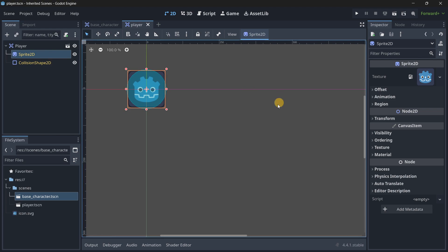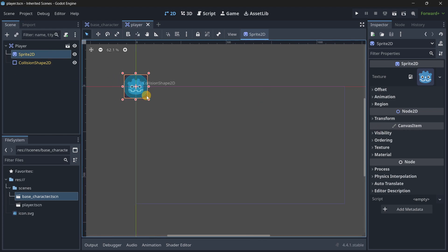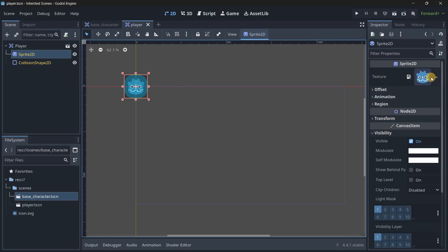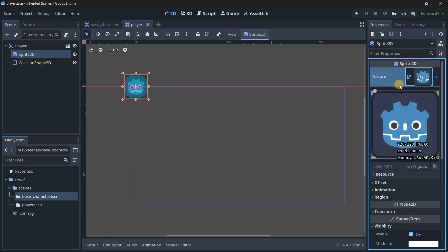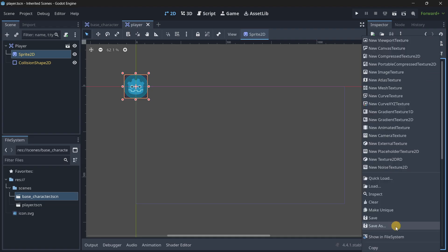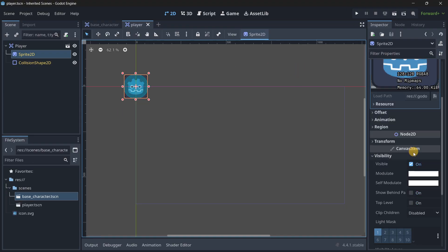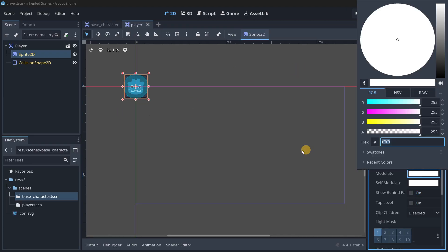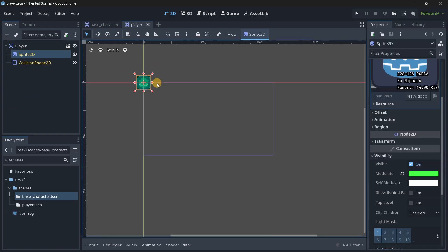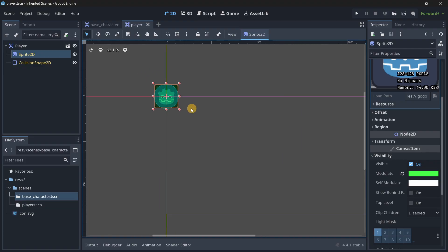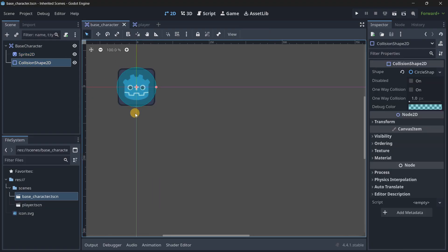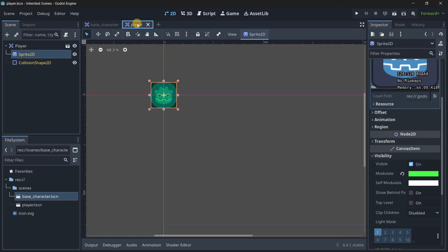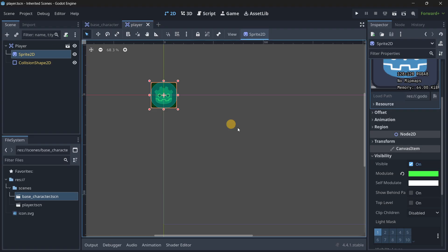We can modify any of their properties. So if I go to the sprite, we could modify its texture. We could directly clear and load whatever we wanted. Or we could modify its modulate. Let's make it green. Let's save the changes. And as you can see, these changes are not going to be applied to the base character. This is an override. And if we want to come back to the original state, we can just revert the change. So pretty easy logic.